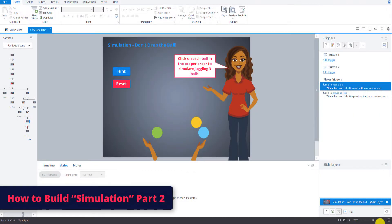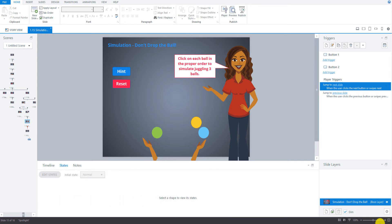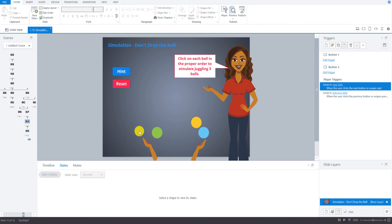In this video, we will look at part 2 of how to create the simulation practice slide. We've already created the main elements here — the avatar, the instructional text, the two buttons, the juggling balls, and these arms that we've placed here just to show more of a perspective from the learner's point of view.